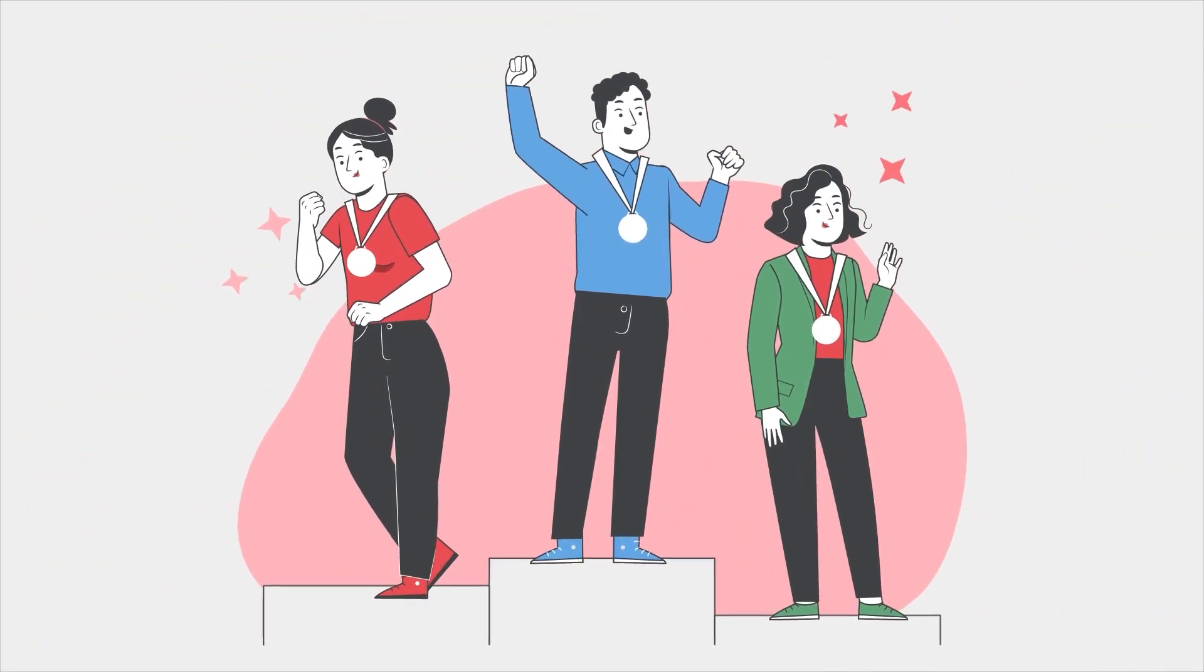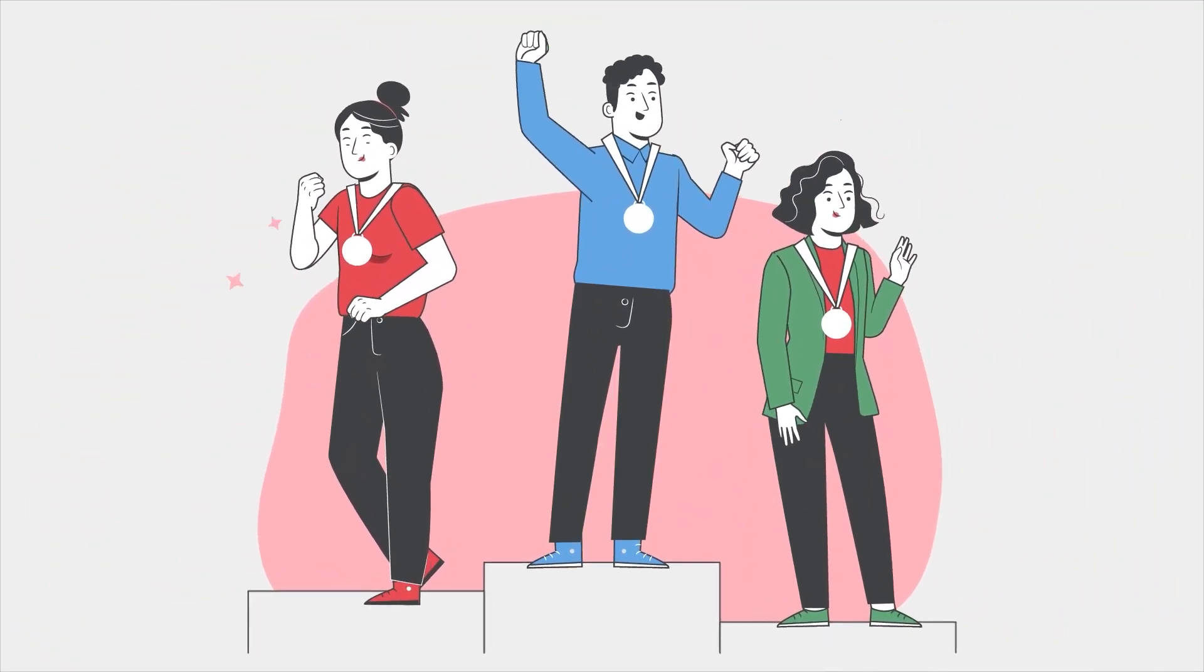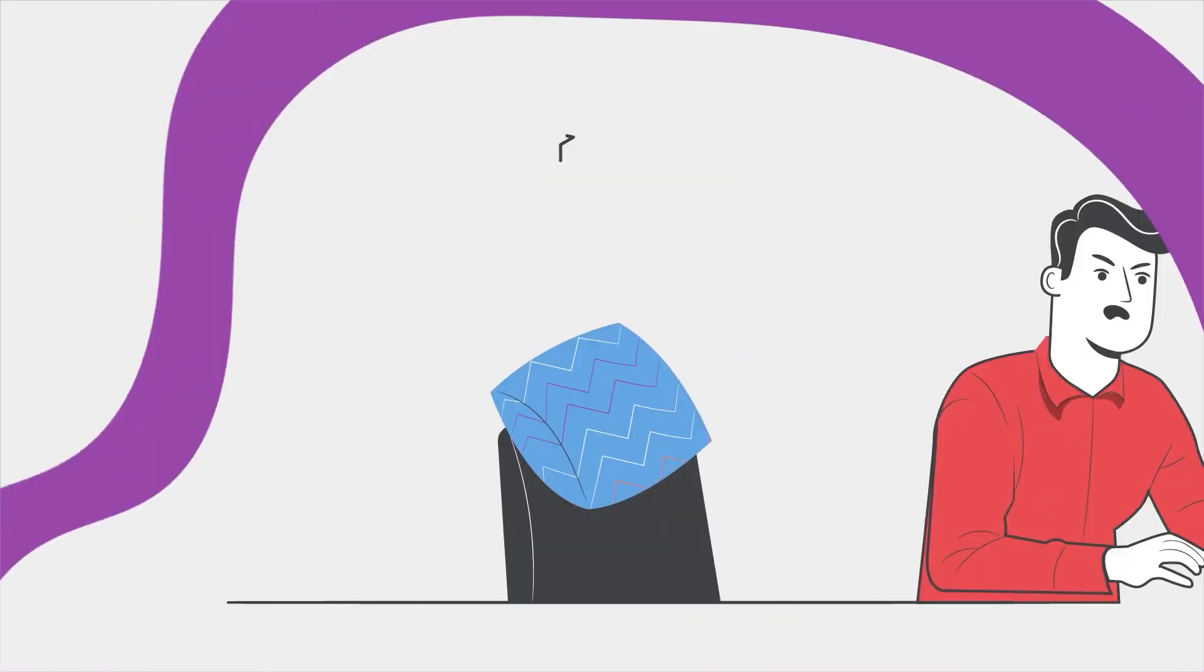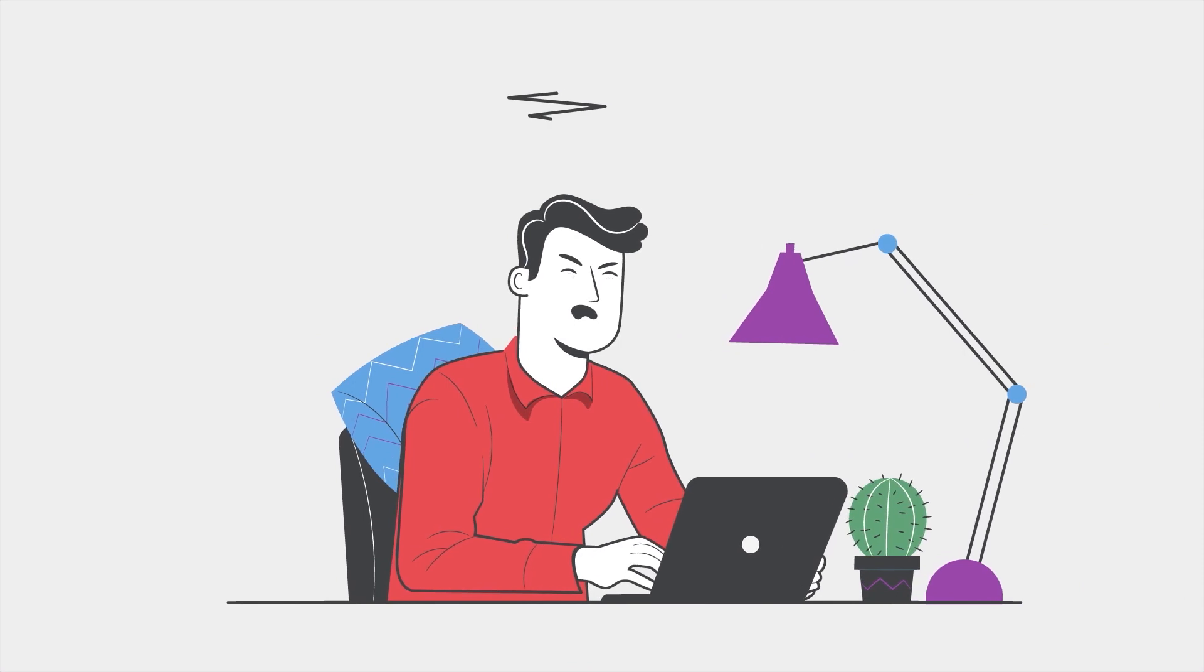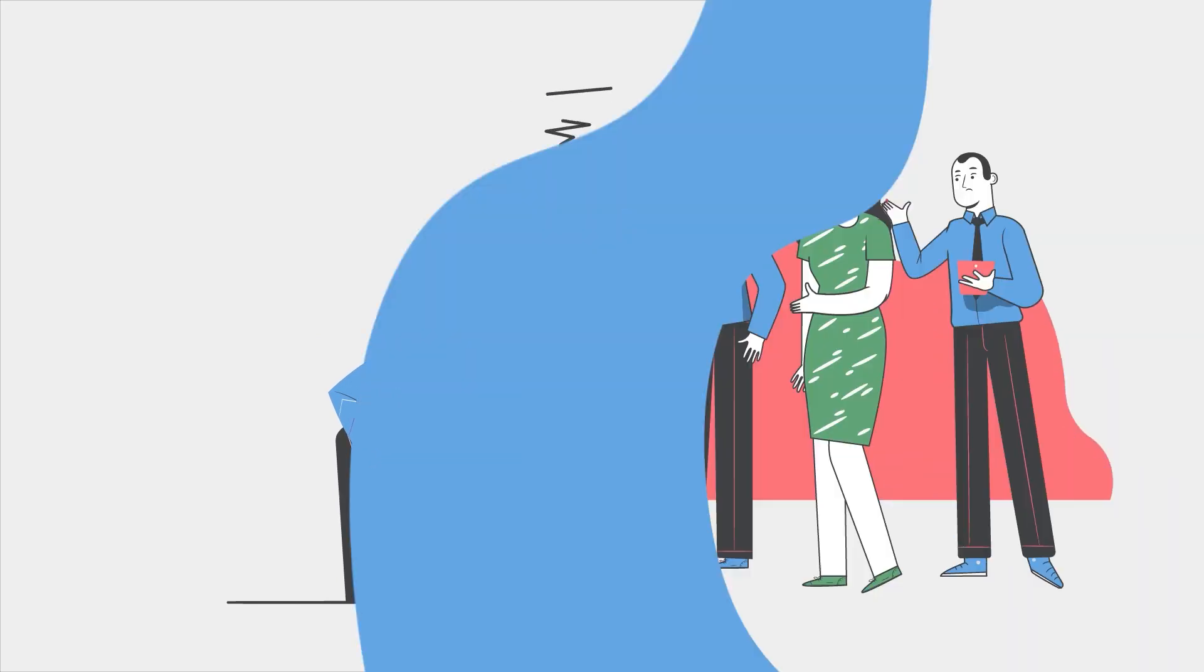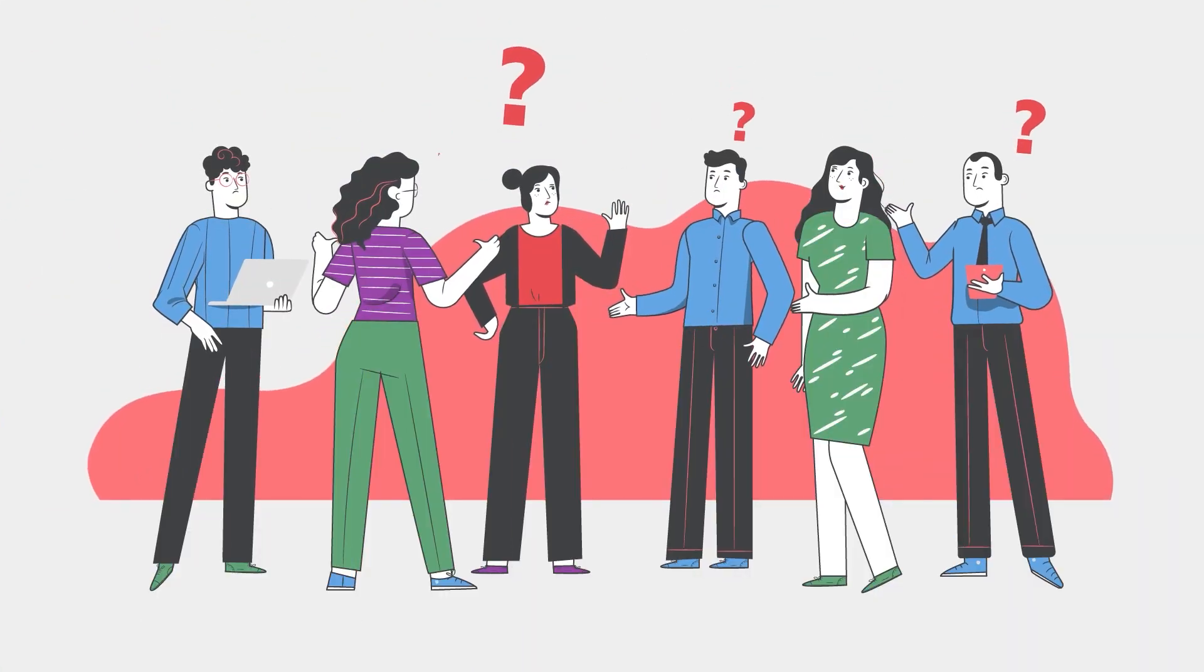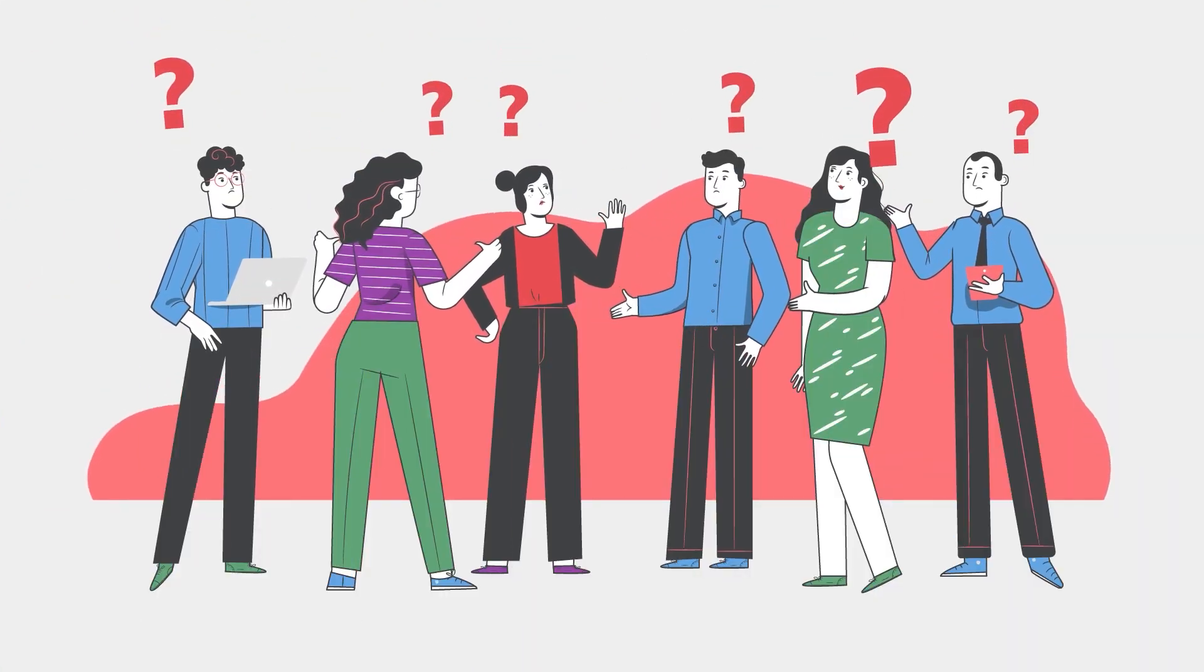Data engineers and analysts are the most valuable resource a company has today. So why are so many of them stuck doing repetitive tasks while everyone else waits for clean data to drive the business?